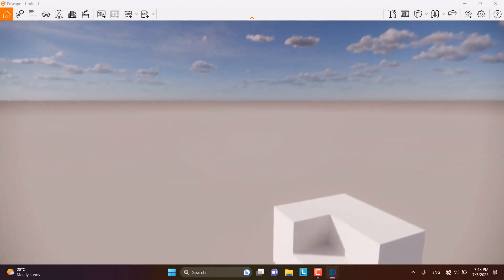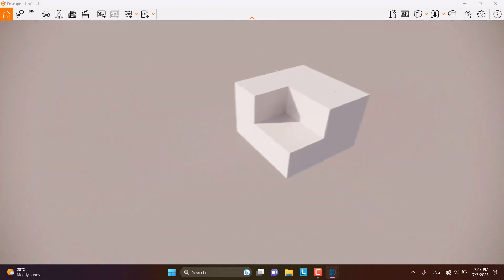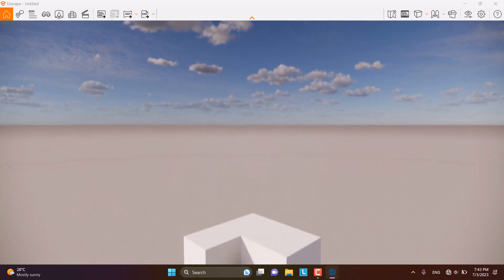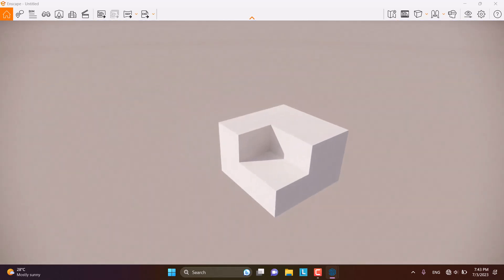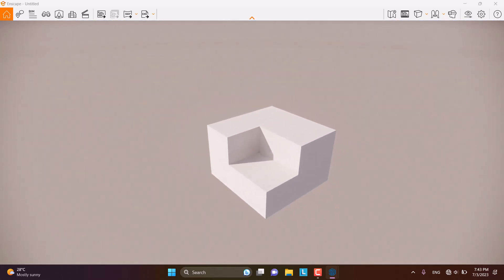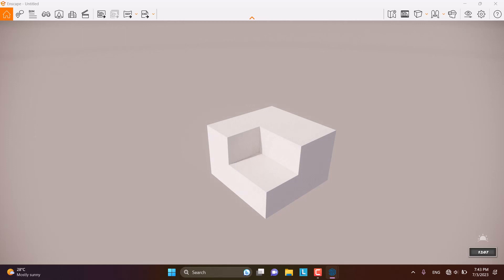About the time of the day and the clouds in the sky, we don't have any complex or difficult settings. For the time of the day, I am going to hold Shift on my keyboard and hold right-click on my mouse. When I move my cursor, very simply and easily, I can change the time of the day.